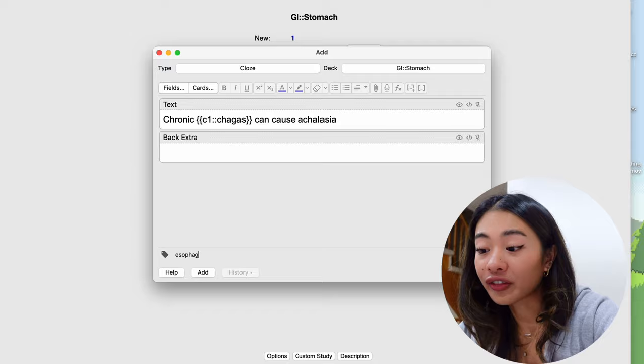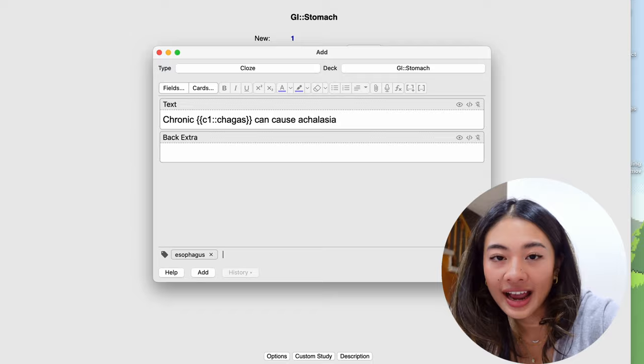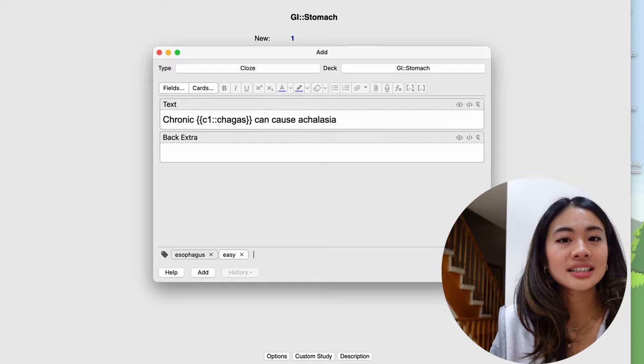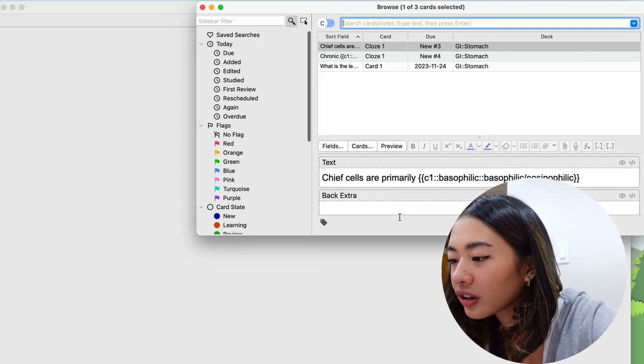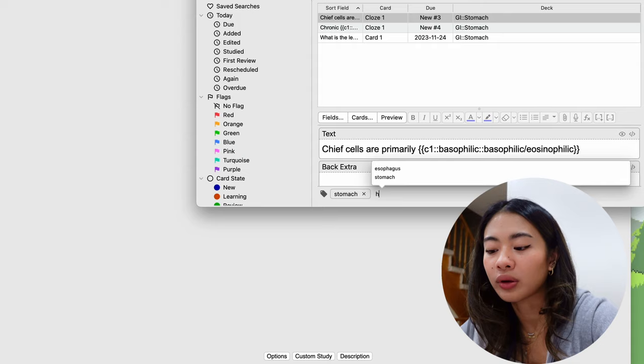And we can just press enter to create that tag. But maybe I also want to tag it as an easy card. And because it's an easy card, maybe I want to tag it as a low priority card. And we can press add. And another way to add tags is in the browse button in pre-existing cards. So here are the cards that we made earlier. We can go ahead and add tags here as well. So we can label this as stomach, maybe we find this hard, and maybe we consider this medium priority.